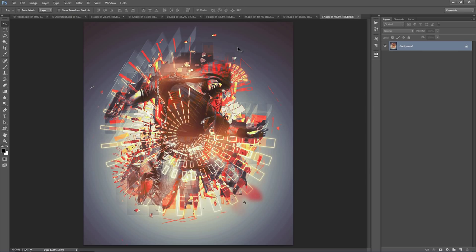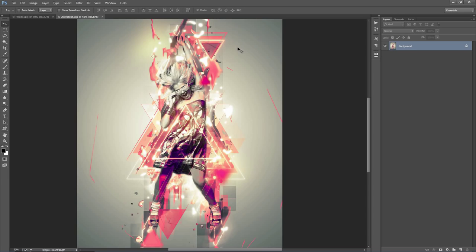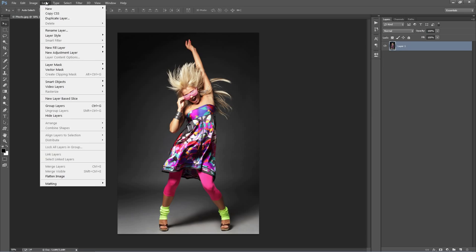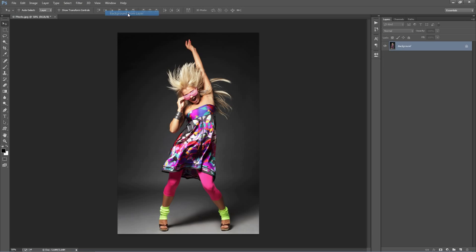Let's get started. When you open up a photo, just make sure that your layer is set as the background — it should look like this. If it's called something else, just go to the Layer menu, go to New Background from Layer, and that will set it as the background.